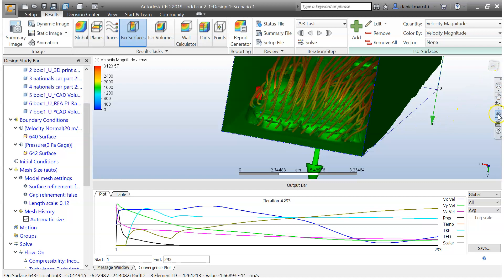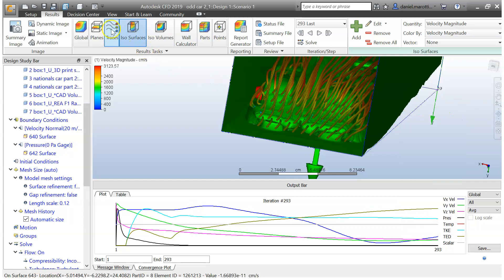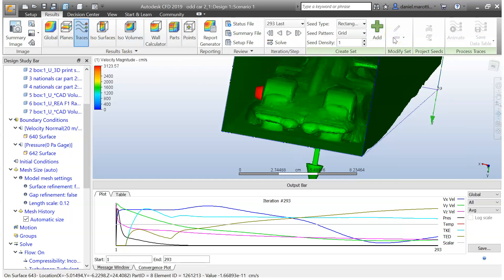So you may want to play around with this tool here. You may want to get rid of your flow lines actually because it makes it a little bit harder to see. So if we just go to traces and then hit remove. That makes it a little bit easier to see now.